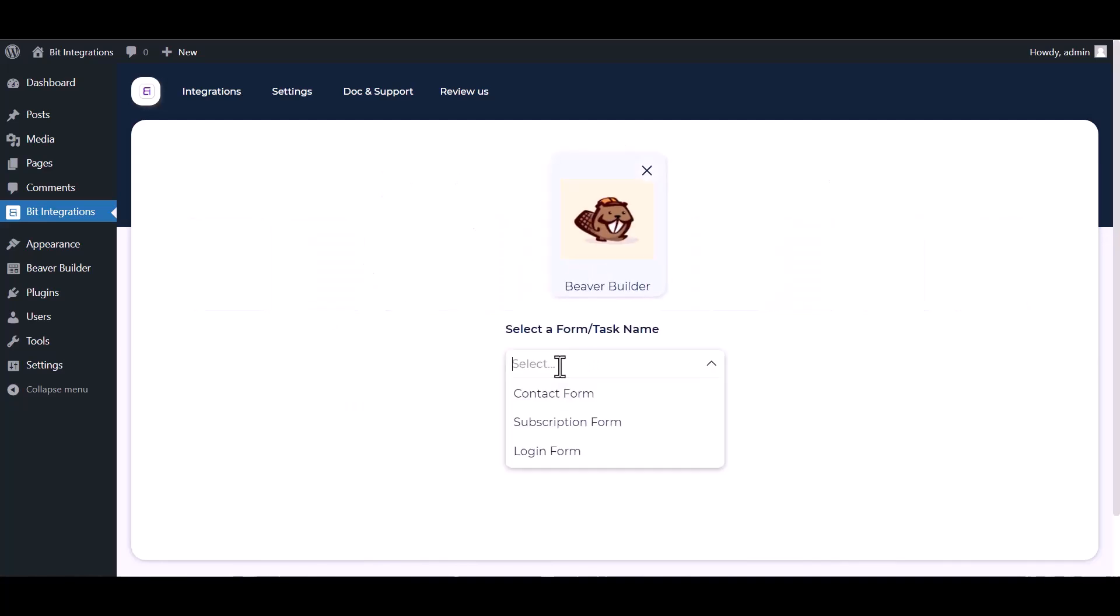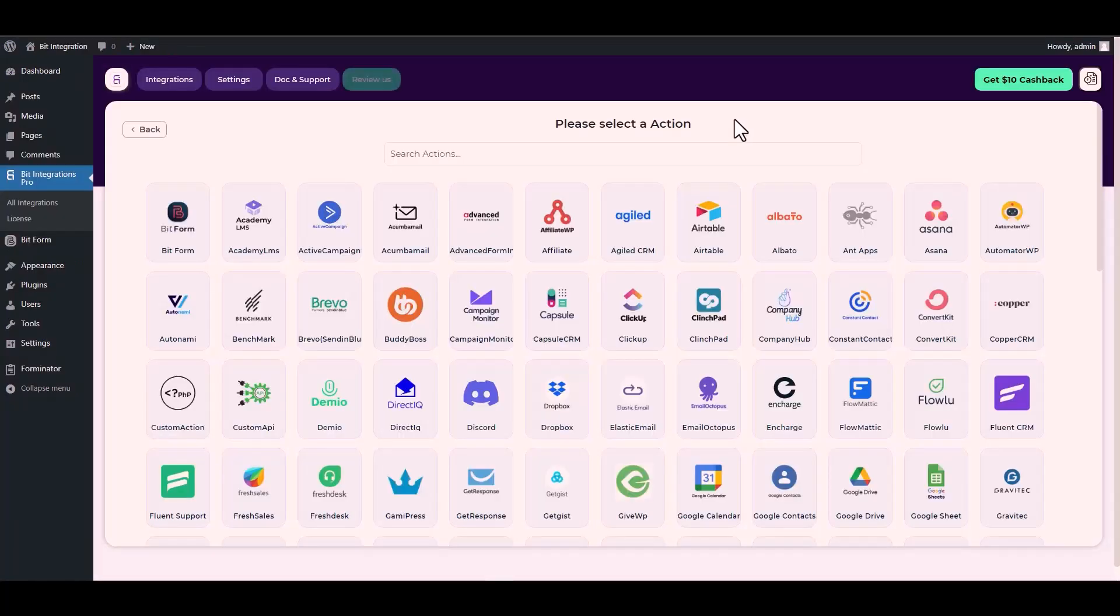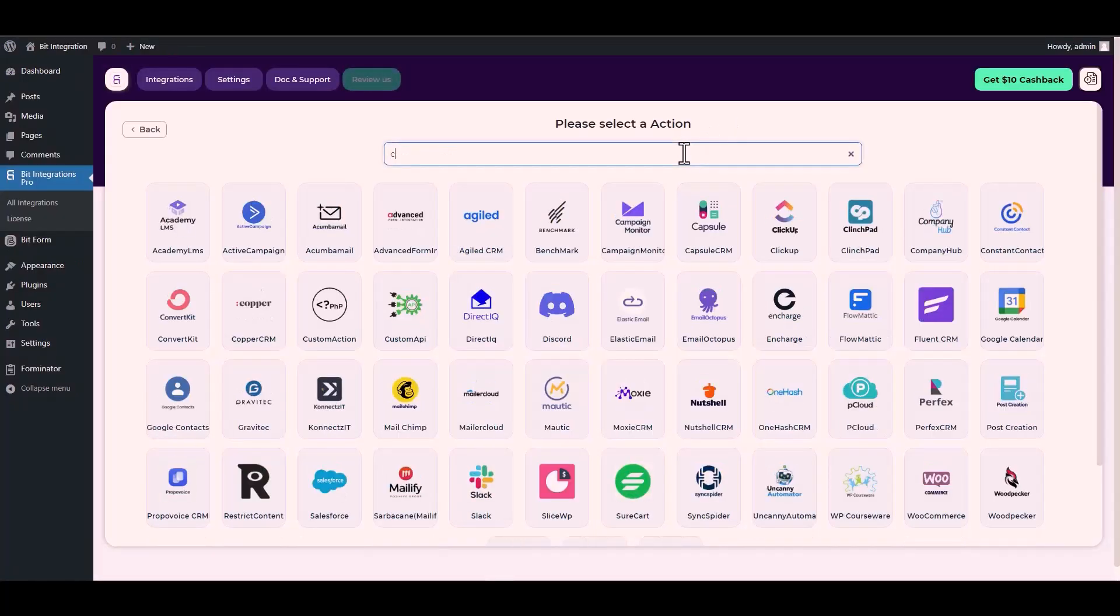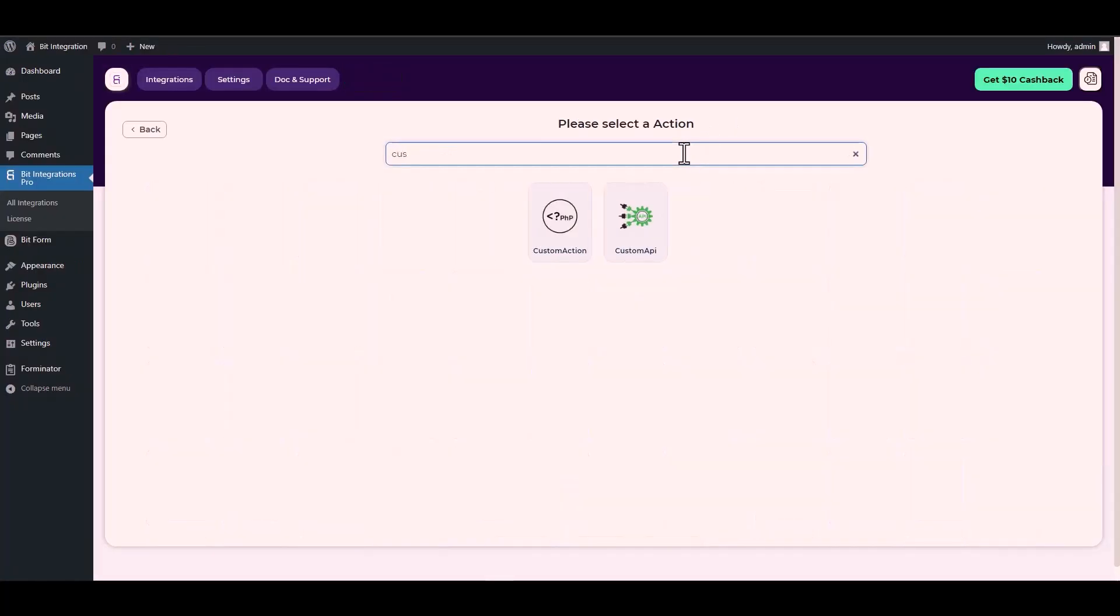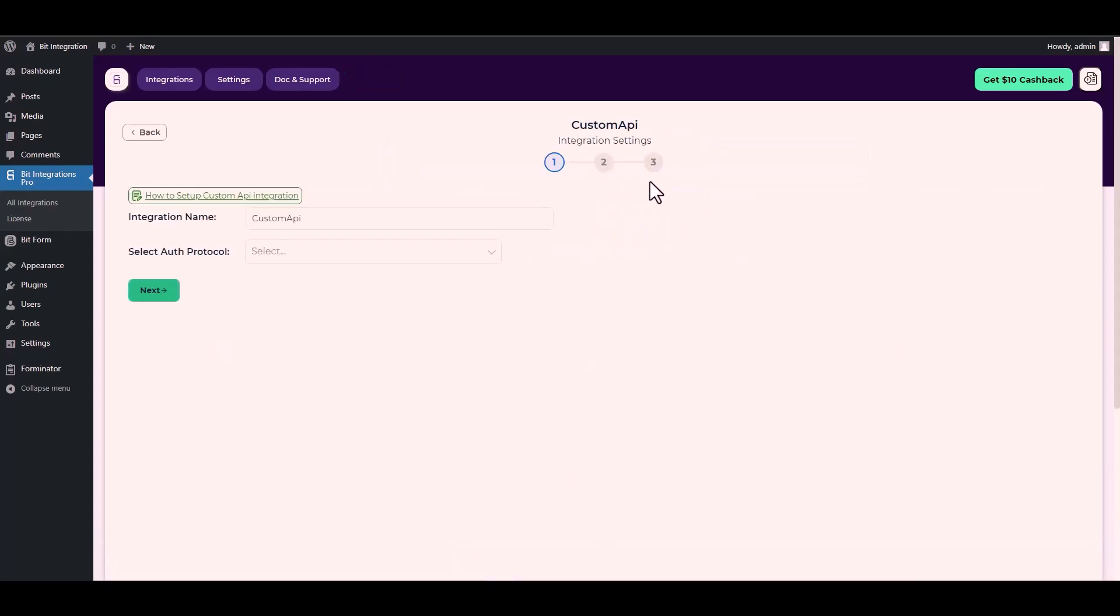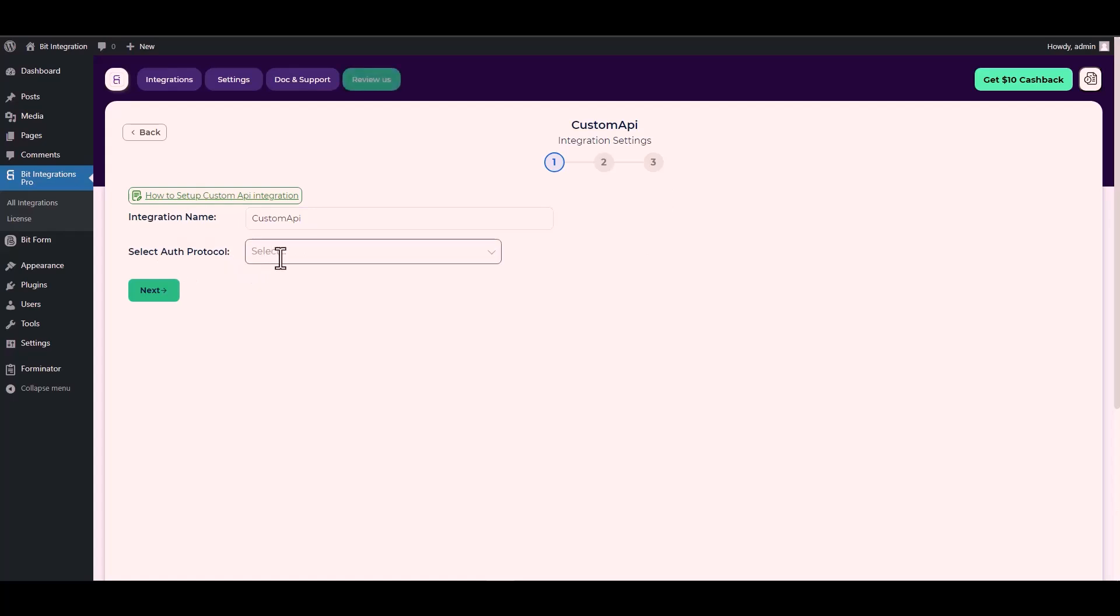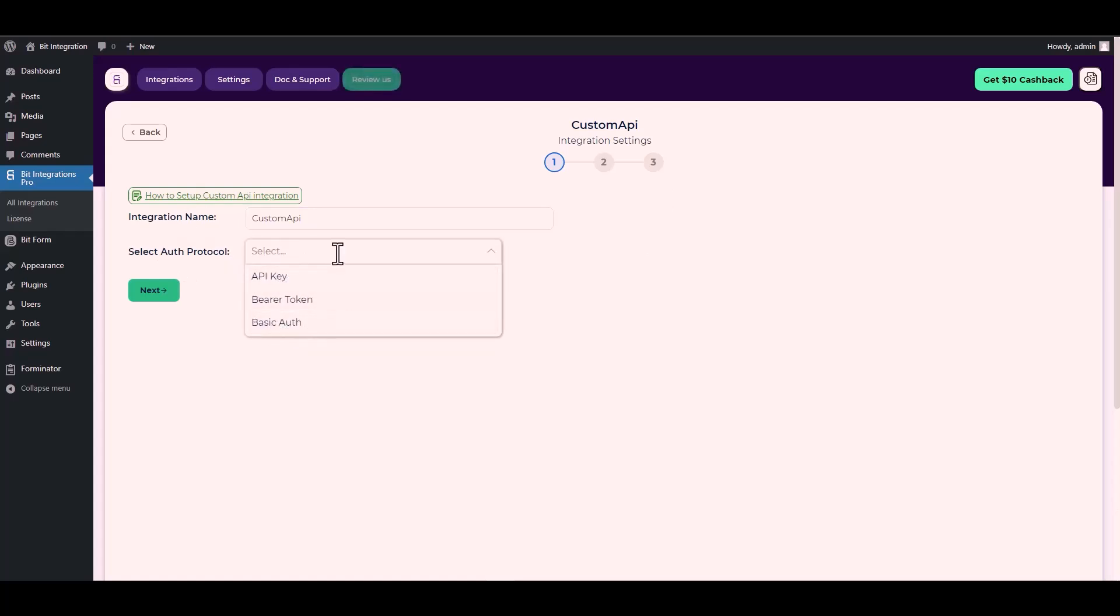Select a form, next search and select an action: Custom API. Choose your desired auth protocol. There are three types of authentication protocols available for the custom API. Today I will demonstrate using an API key with the custom API.